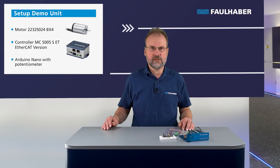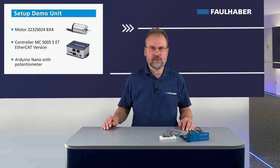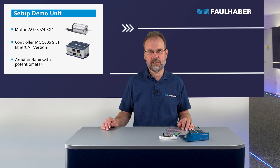But before I switch to the view of the motion manager, there is again one slide where I want to explain the scaling that we have to do here.